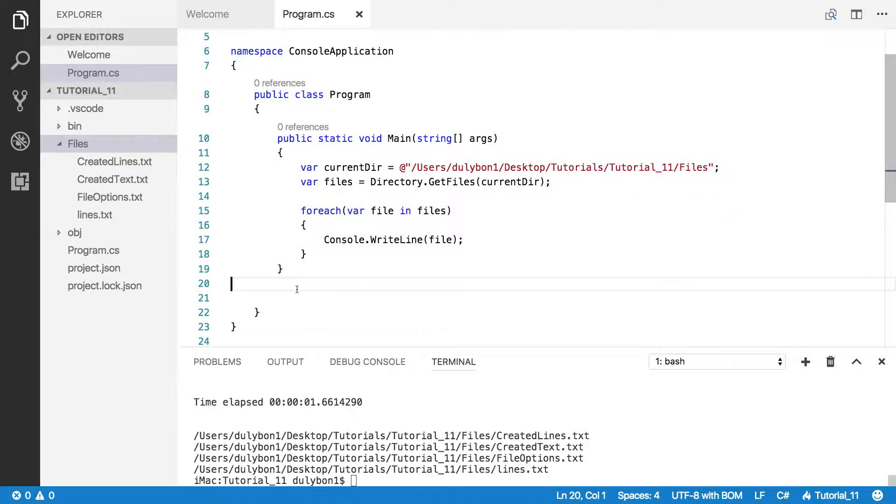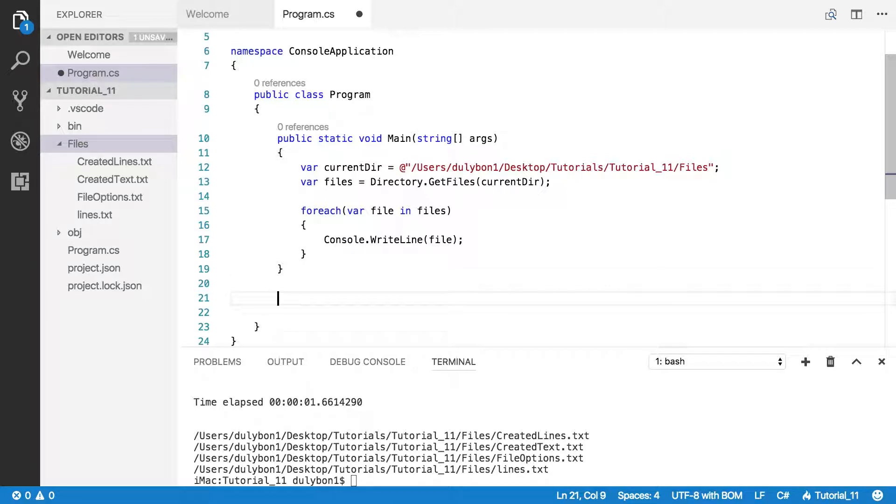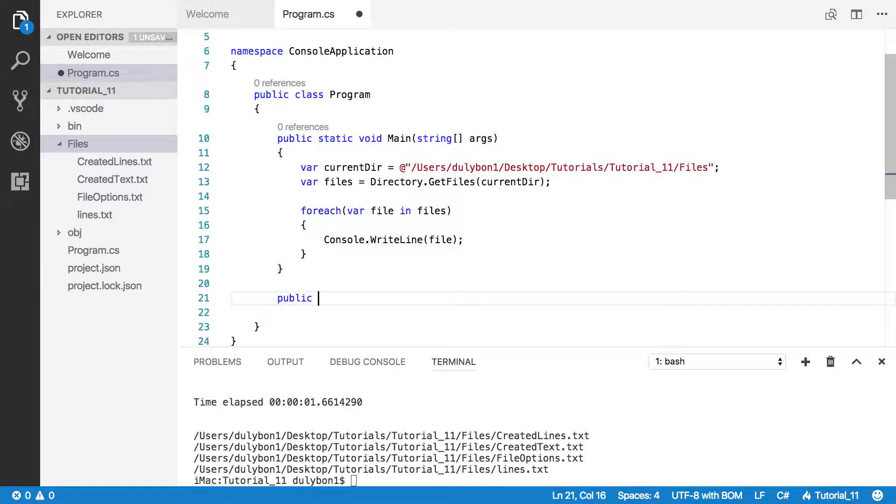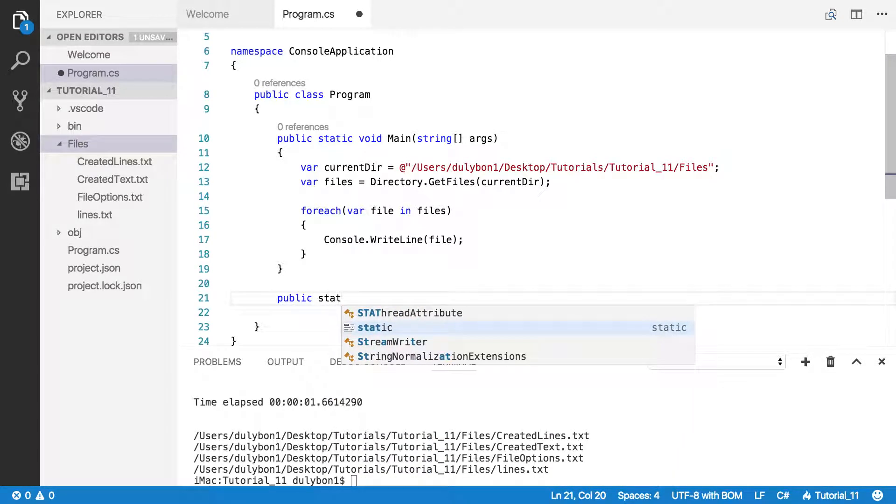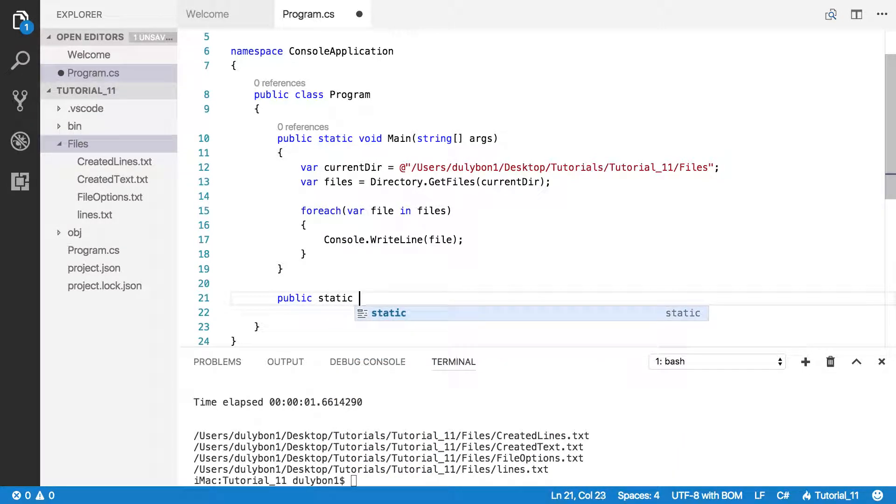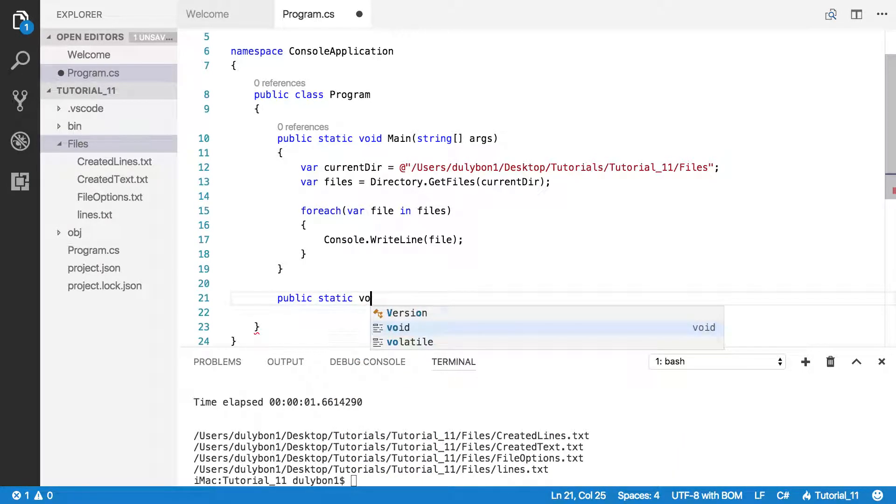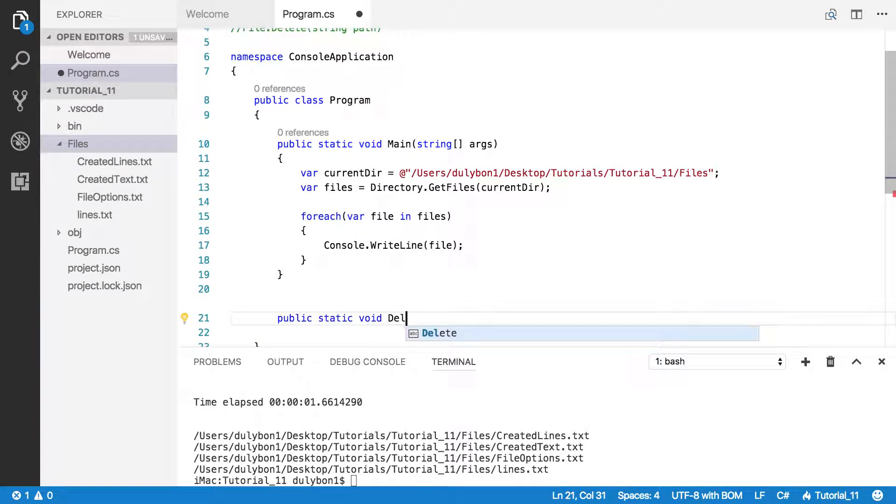Next, what we need is a function that will delete these files. Let's write one: public static, we don't want any return values, so void, and let's call the function DeleteFile.